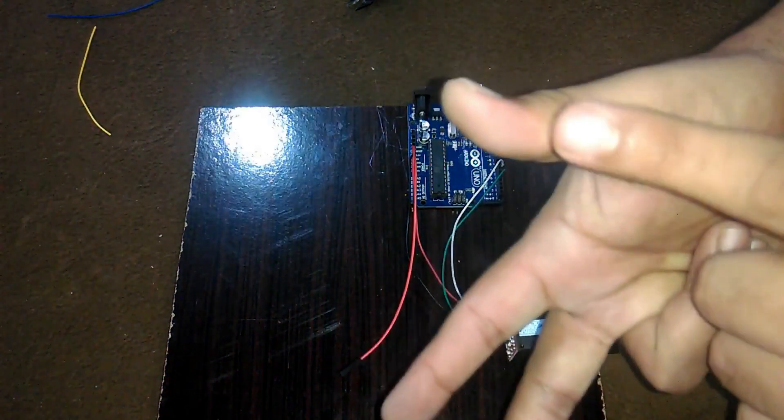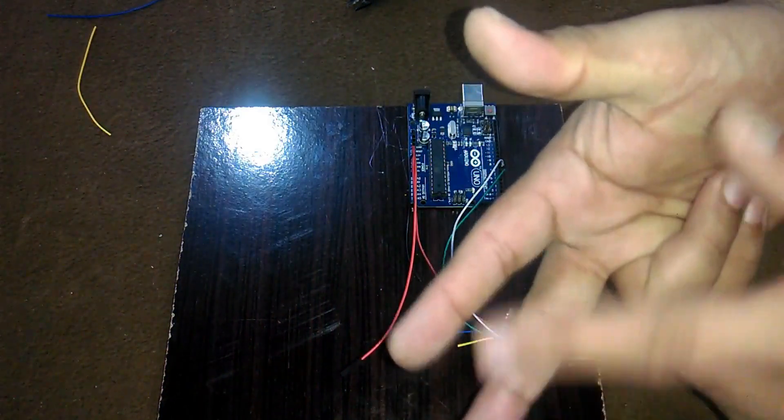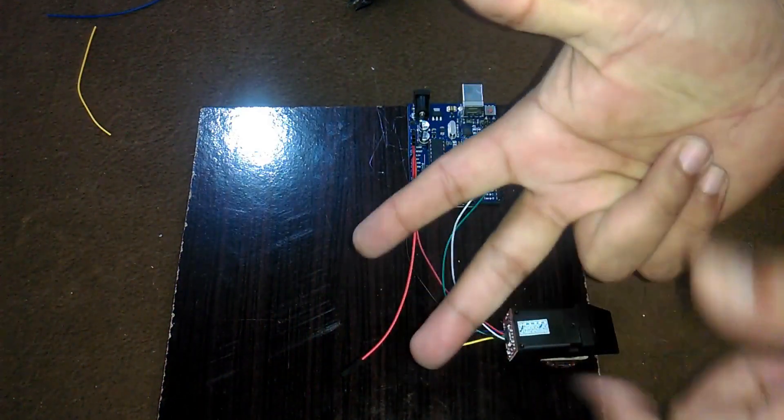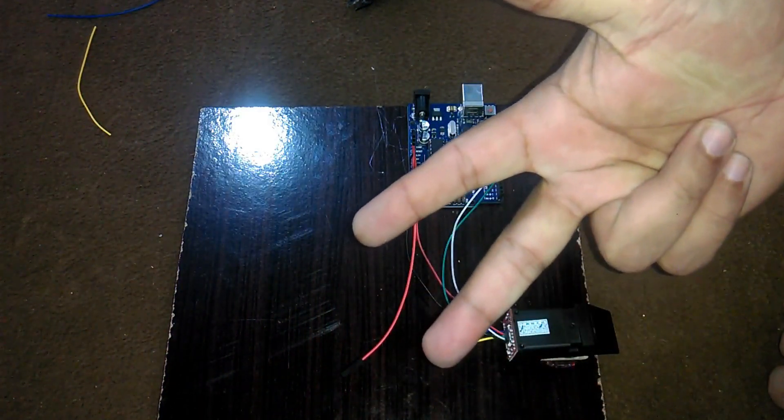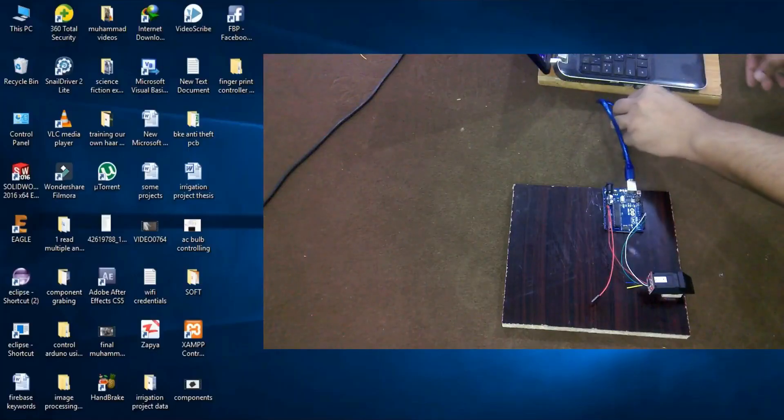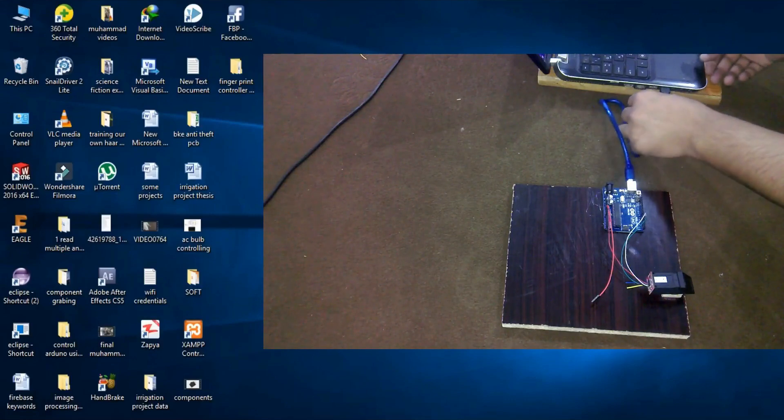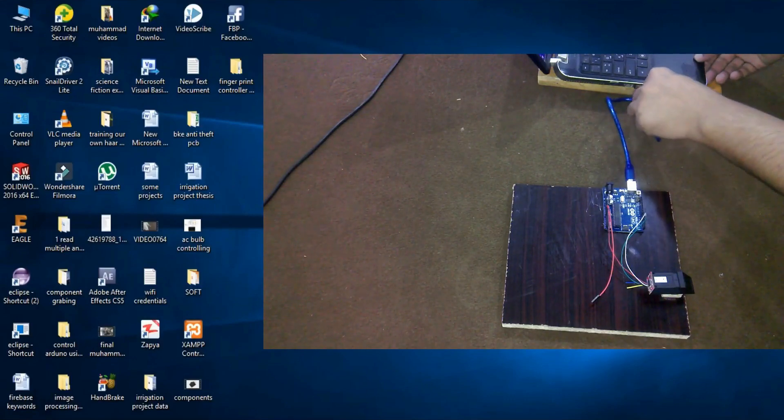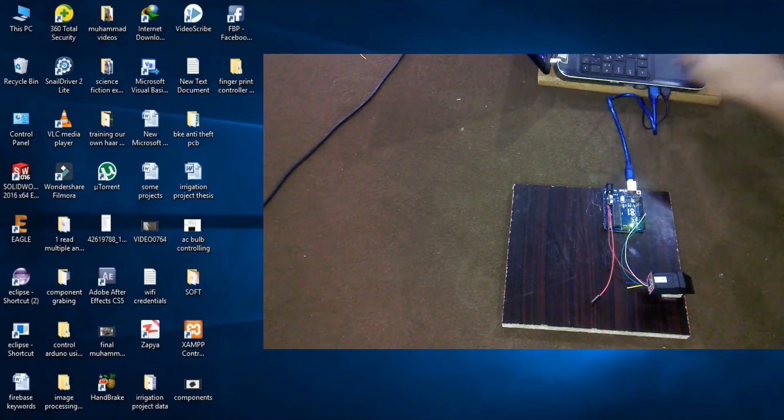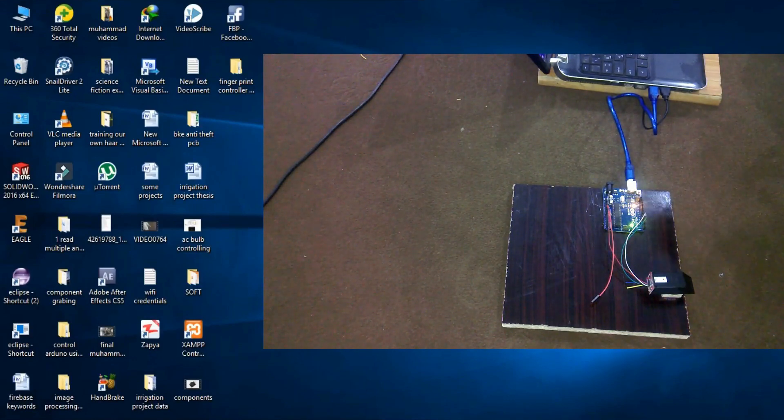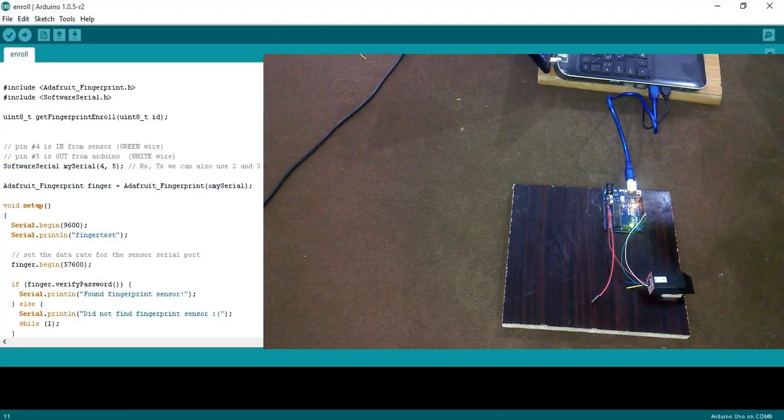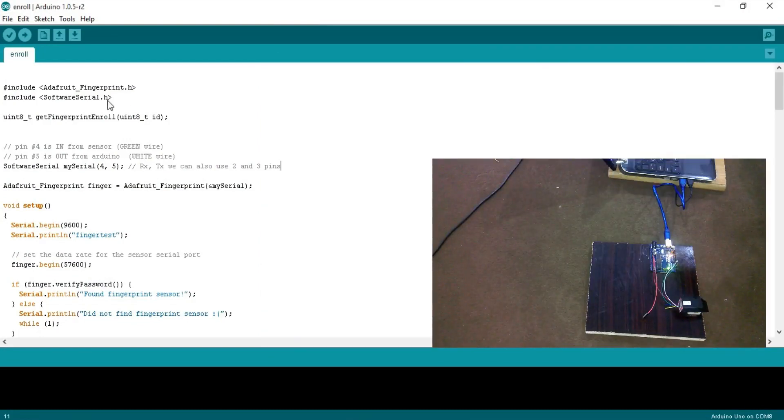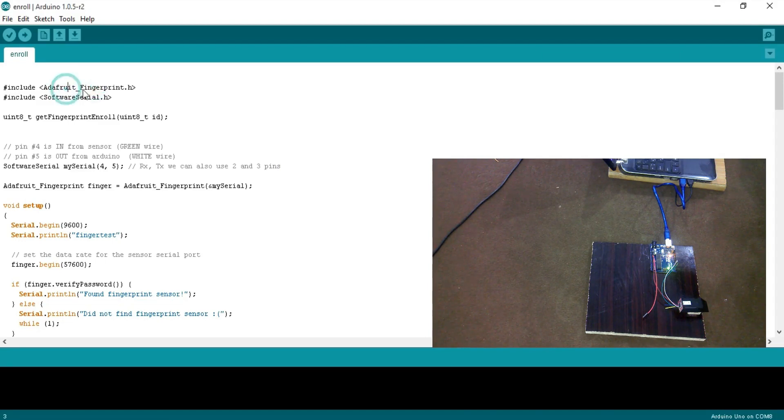Now it's time to enroll fingers. I will enroll these three fingers. First of all, connect Arduino with your laptop. Open the enroll sketch. Before you upload this program, first of all make sure that you download the Adafruit fingerprint library.